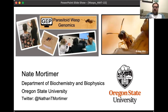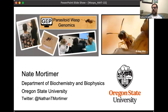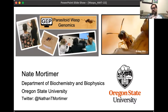I'm Nate Mortimer. I am the leader of the WASP project, and this is based on research coming out of my lab. I'll give you a little bit of background today into what the research is and how GEP meshes with the work in my lab. One note is my lab is actually moving this summer to Oregon State University, where I'll be in the department of biochemistry and biophysics, but I'll obviously be continuing the project in the new location.